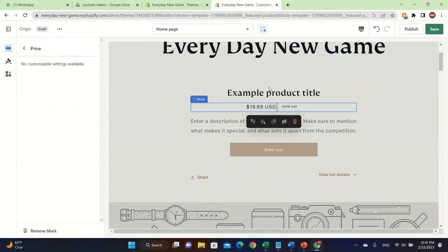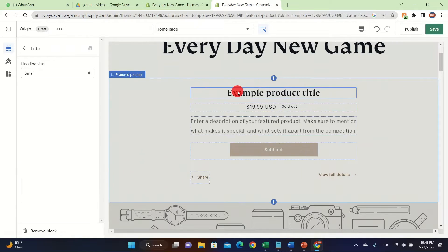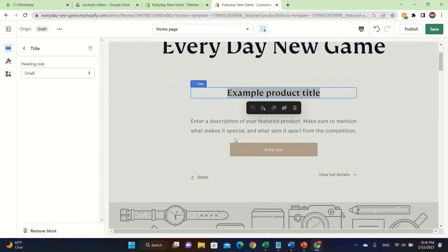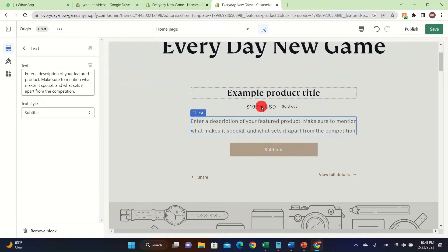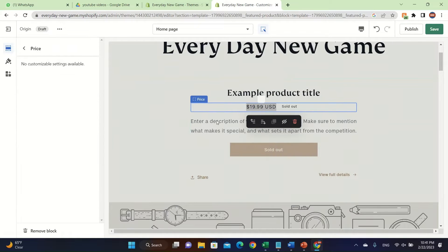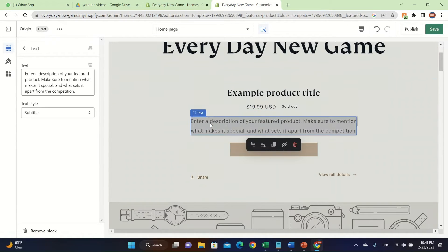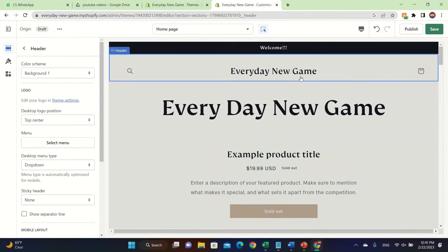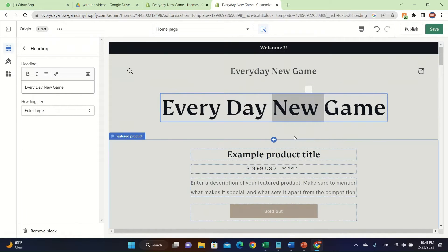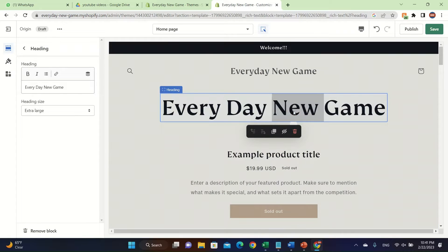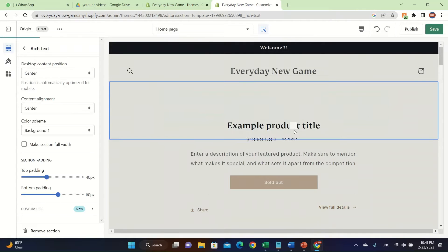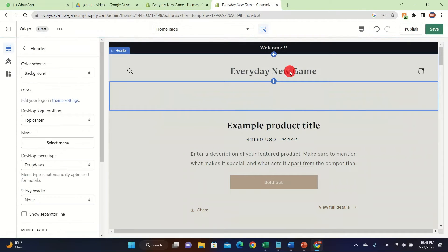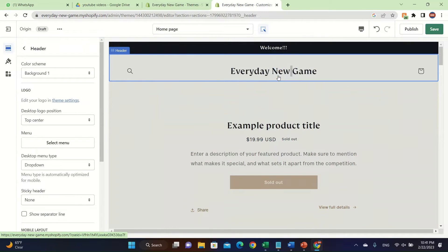You're going to click on the example product title and then you have to link your product. You can also add a description. If you want to delete columns, you can double-click it and then at the bottom click 'Delete' to easily remove it.